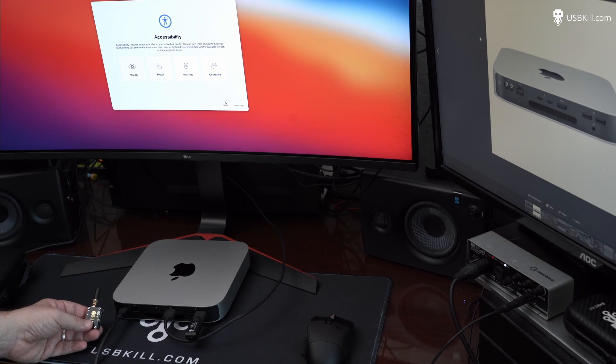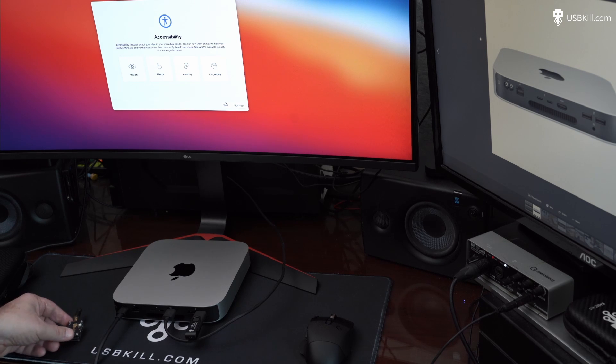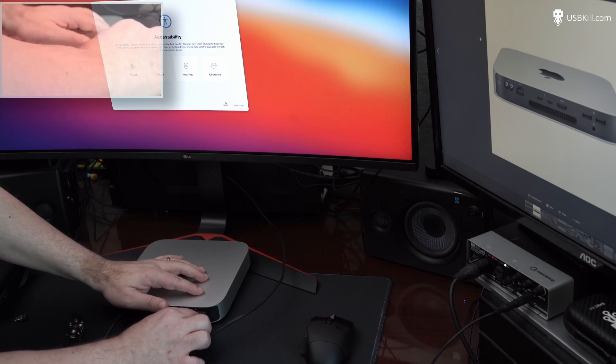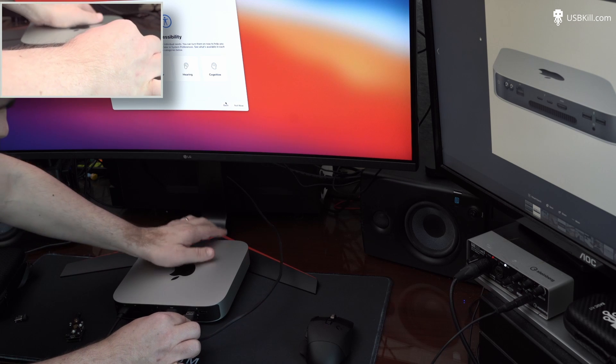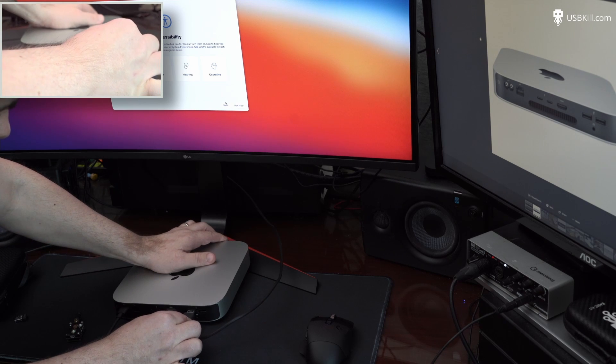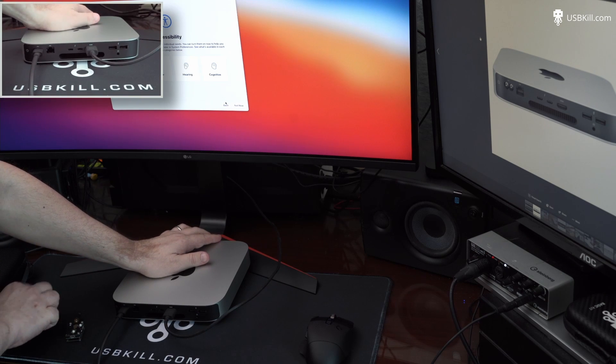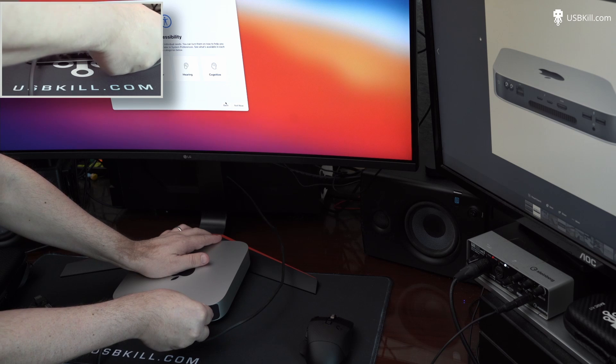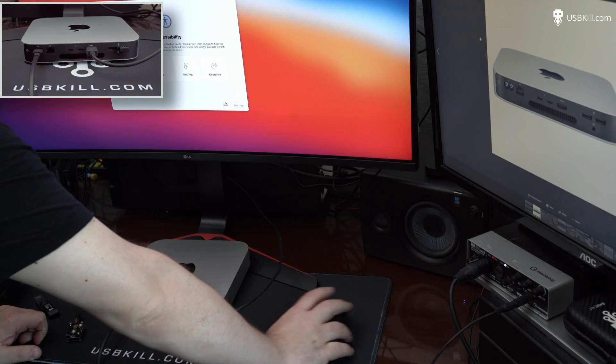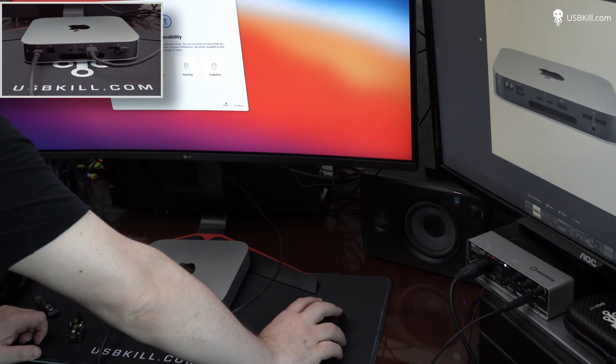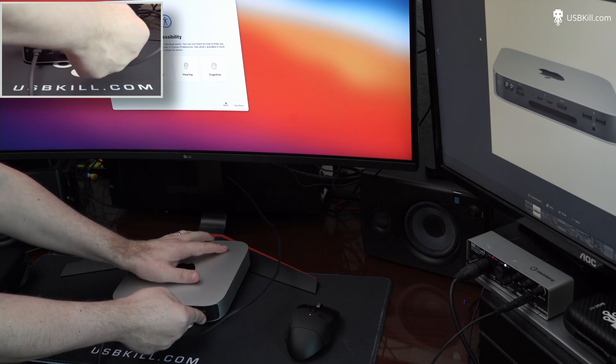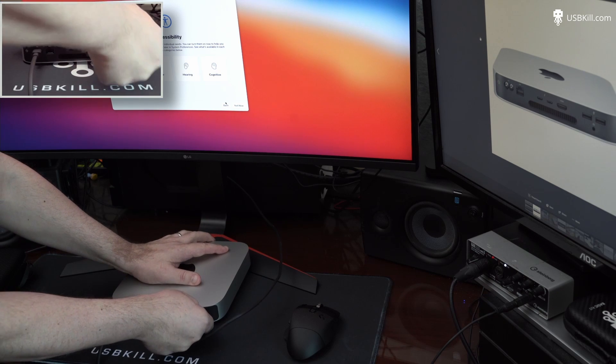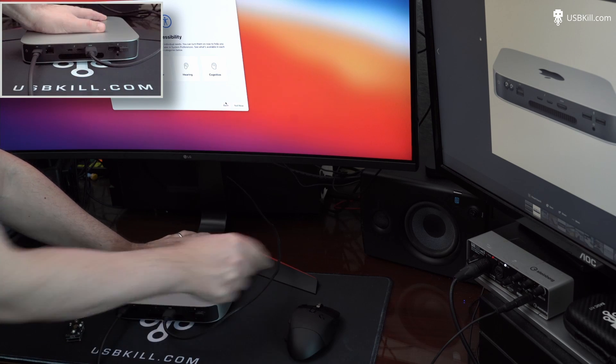And to verify that, we just need to plug the wireless dongle of the mouse, just before I test the second port. So let's try the mouse. Yeah, the mouse is not working. It really means that the port is dead.